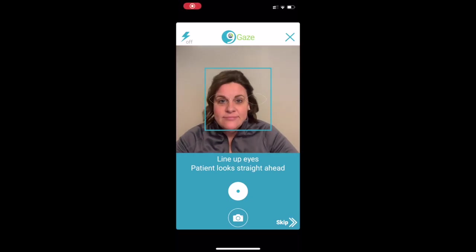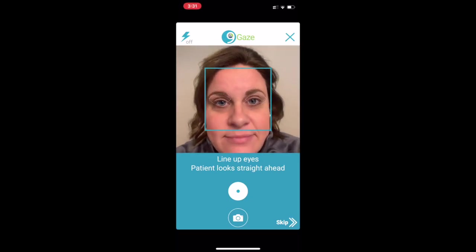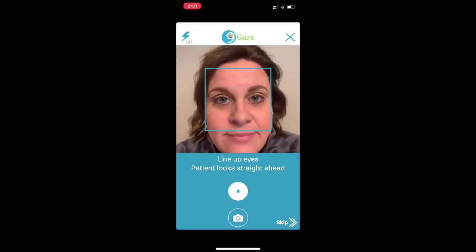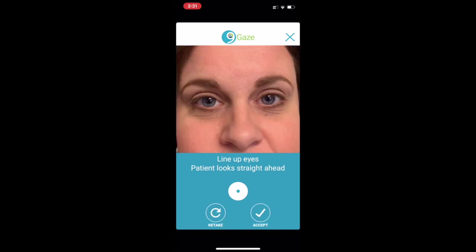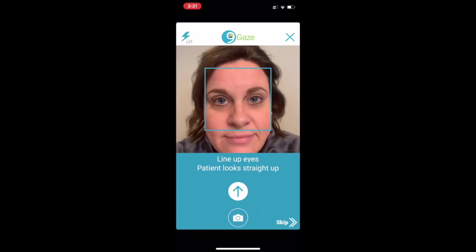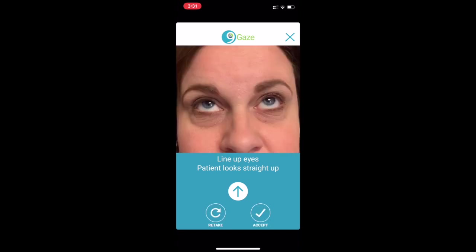The app will walk you through how to take each photo. Instructions will appear on each screen as you progress. For example, the first screen prompts: line of eyes, patient looks straight ahead. If something is done incorrectly, you can retake the photo.